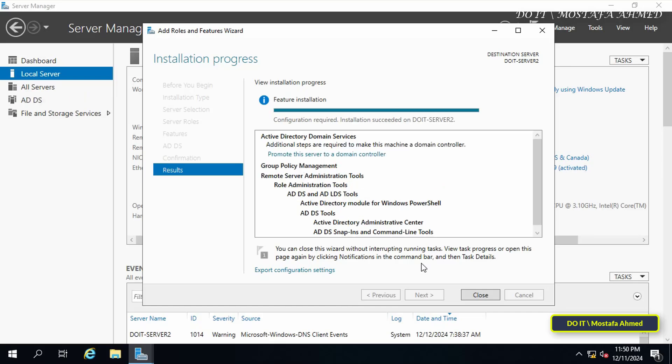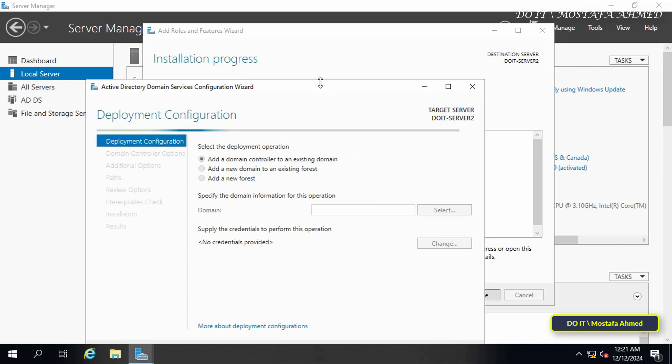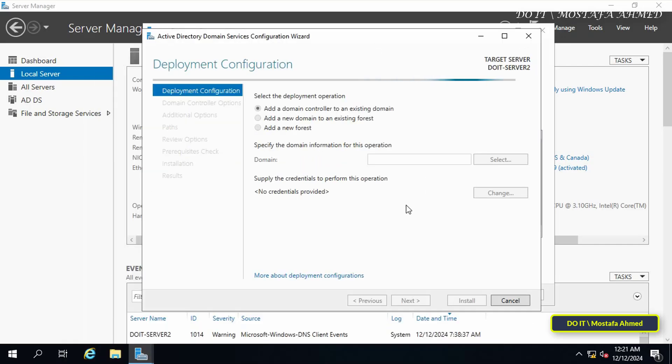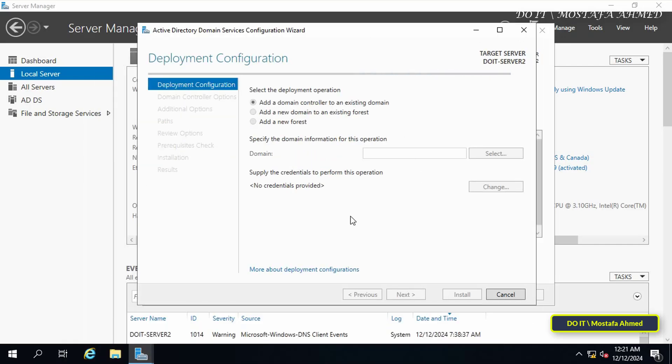After completing the installation of the AD DS role, click on Promote this server to a domain controller. In the Deployment Configuration page you have three options, so we will select the first option which is Add a domain controller to an existing domain.